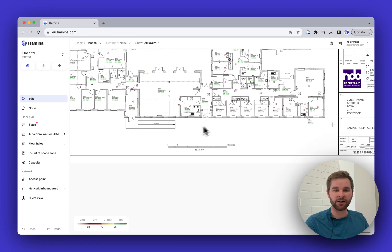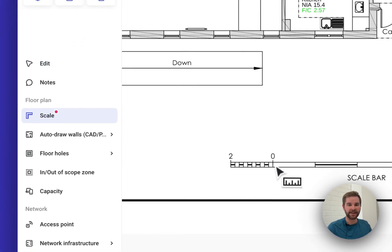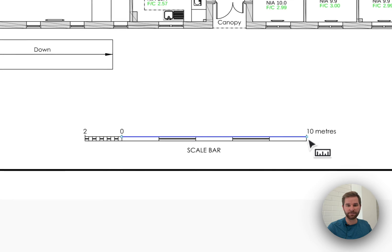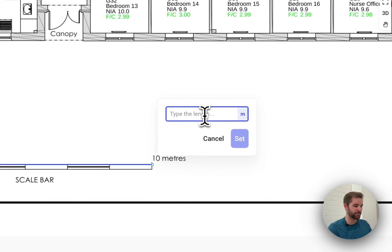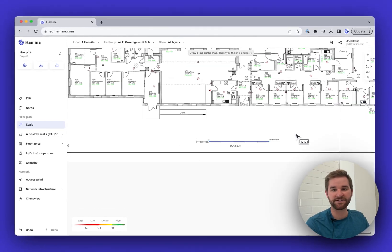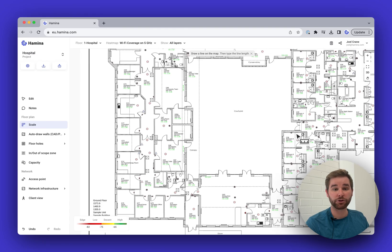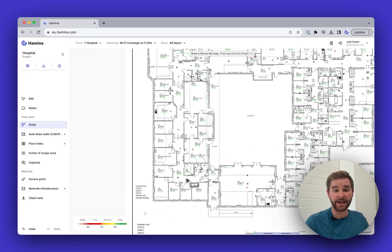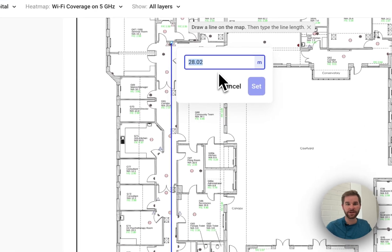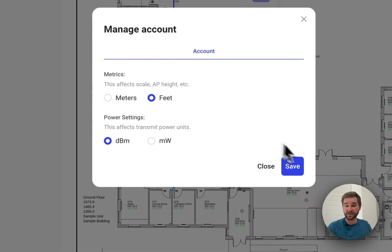Now let's set the scale. I've got a scale built in here which is really convenient — I'll grab the scale tool, click on the zero and on the 10-meter mark, type in 10, and click Set. If you don't have a scale marker on your map, another great way is to measure the length of a hallway — for example, this hallway here is about 28 meters long.